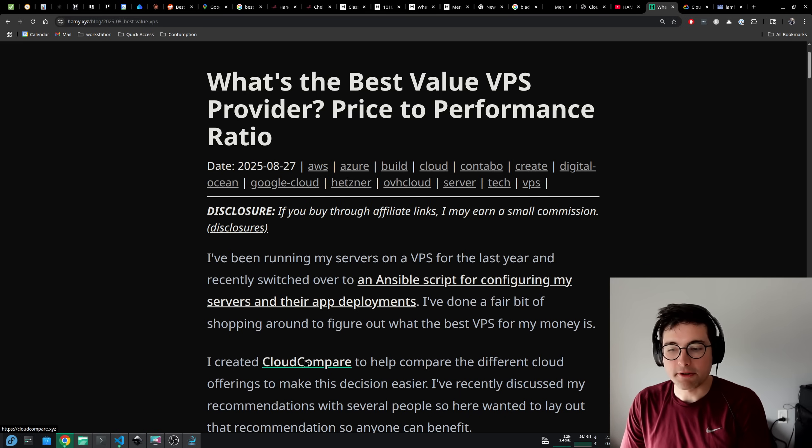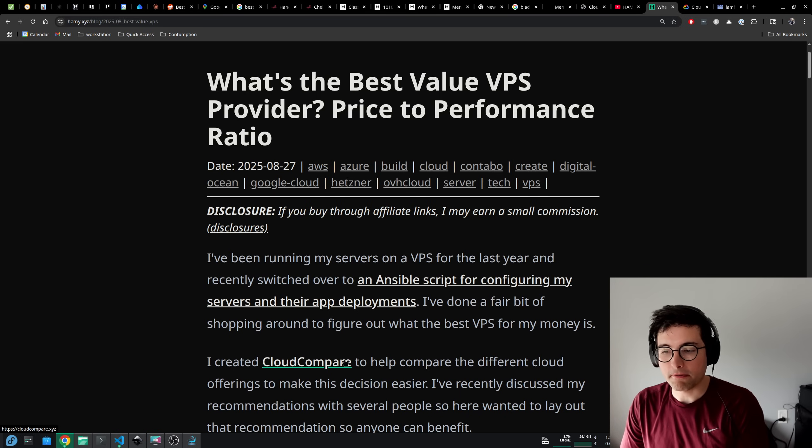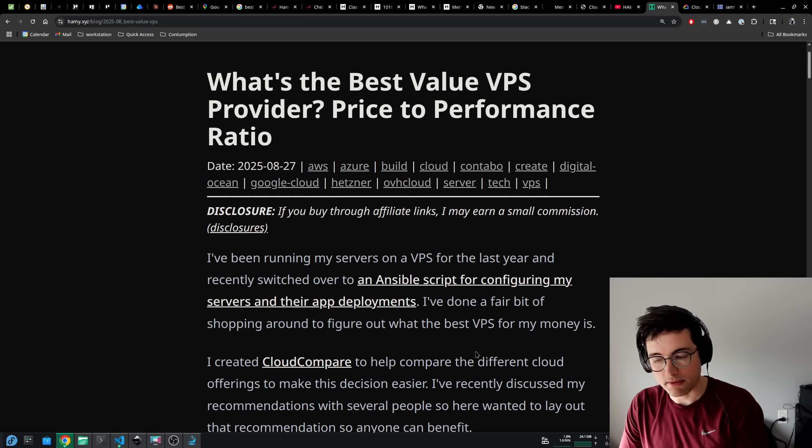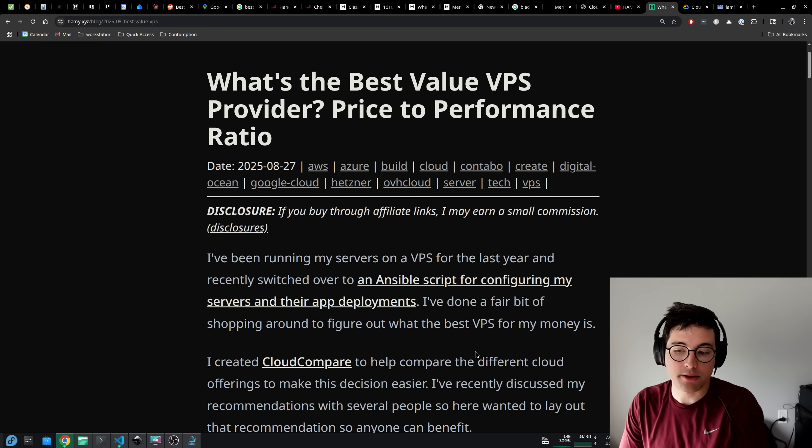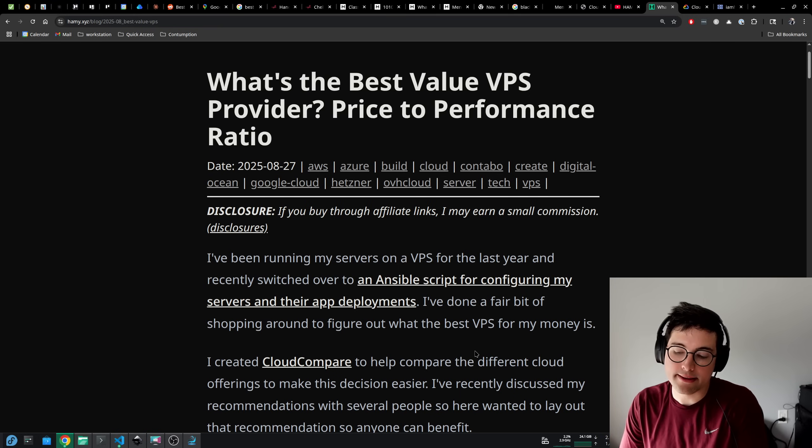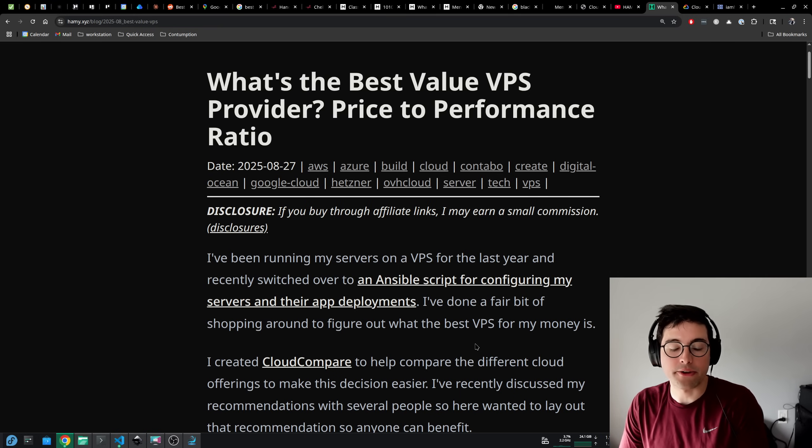I created Cloud Compare to help compare the different cloud offerings to make this decision easier. I've recently discussed my recommendations with several people, so here I wanted to lay out that recommendation so that anyone can benefit.